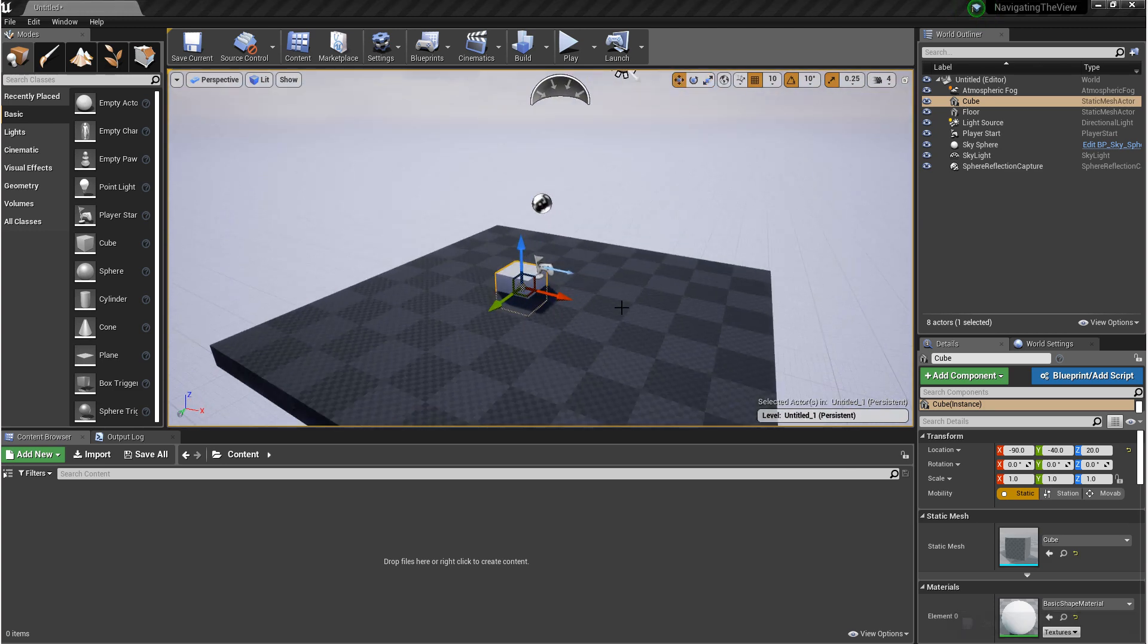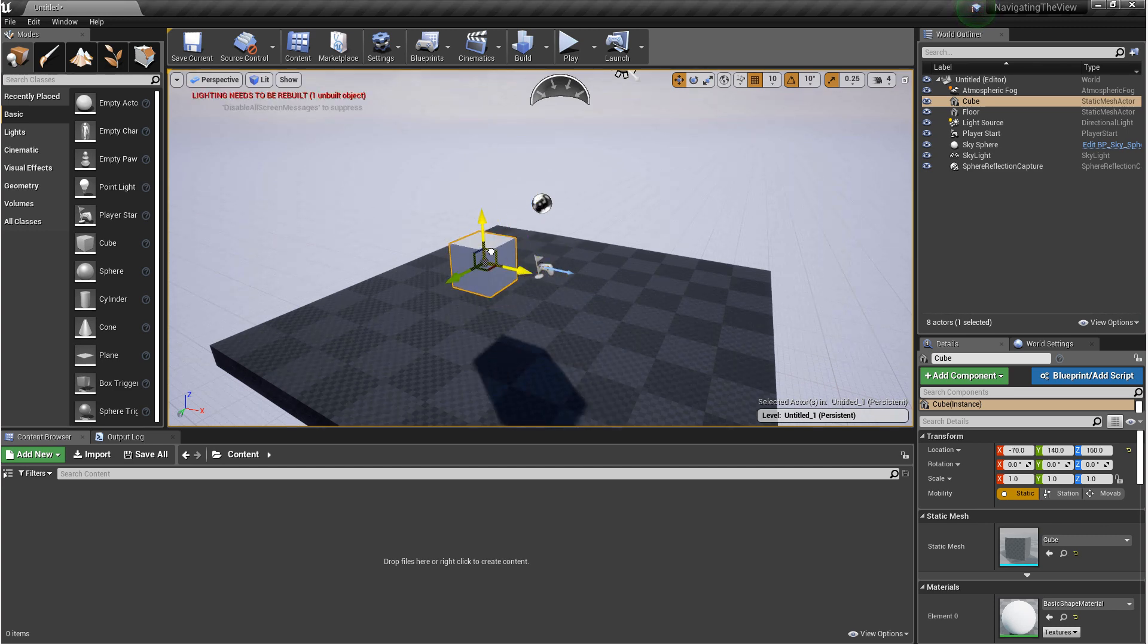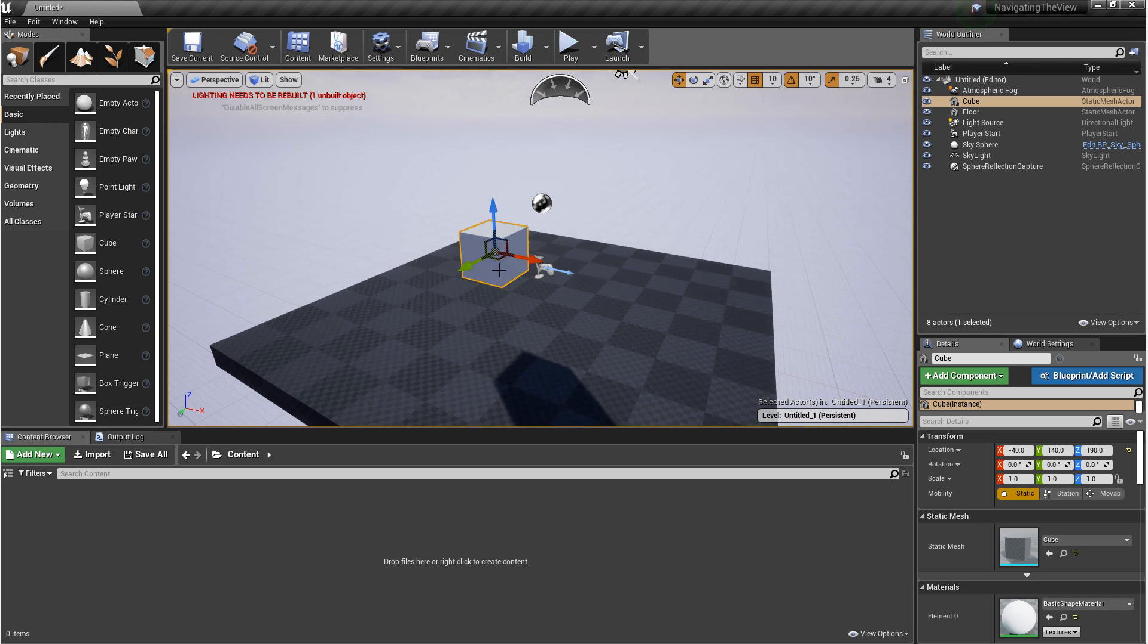In Move Mode, you have three ways that you can move an object: by using these arrows, selecting these planes which will move your object on two axes at once, or grabbing this sphere in the middle which will move your object according to the camera.